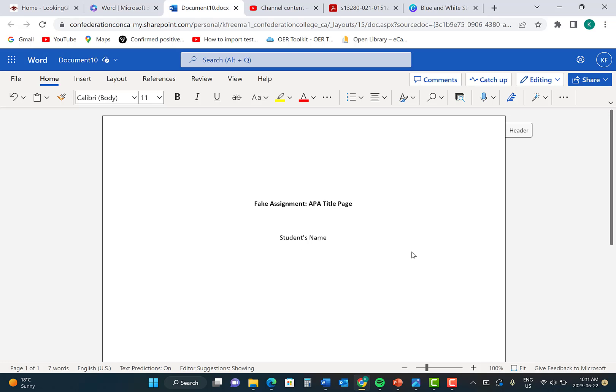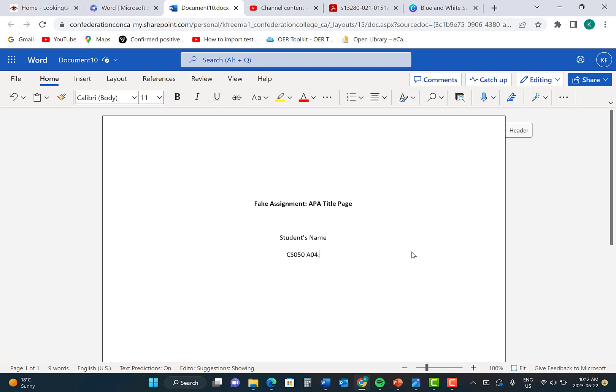Next is the course code and the name of the course that you are currently taking. Ensure that you have your course code as well as your section number. The section number is important because it helps your instructor identify which class you are submitting your paper to. Next, put in a colon and then type in the name of your class.